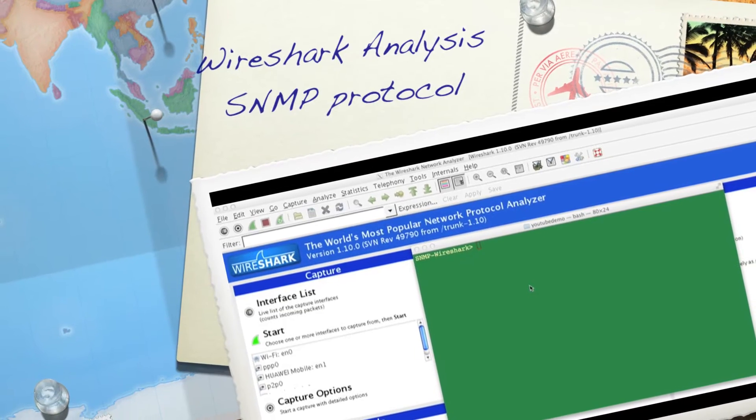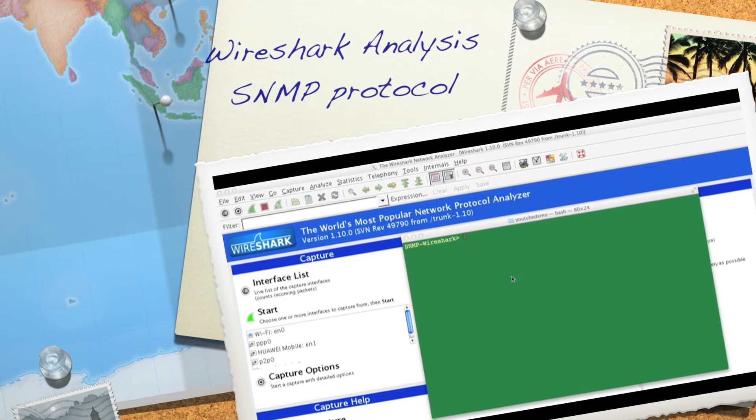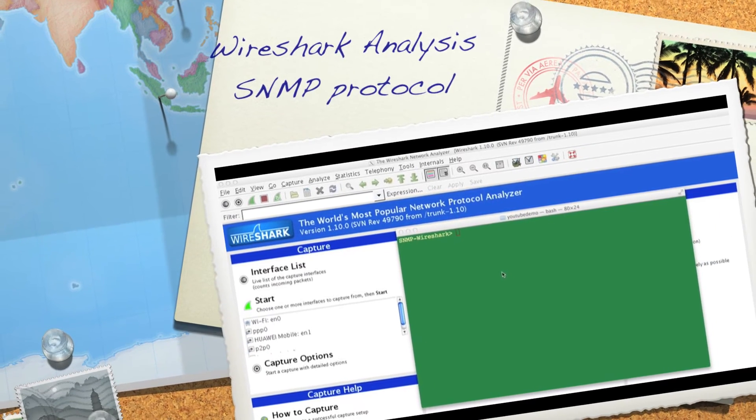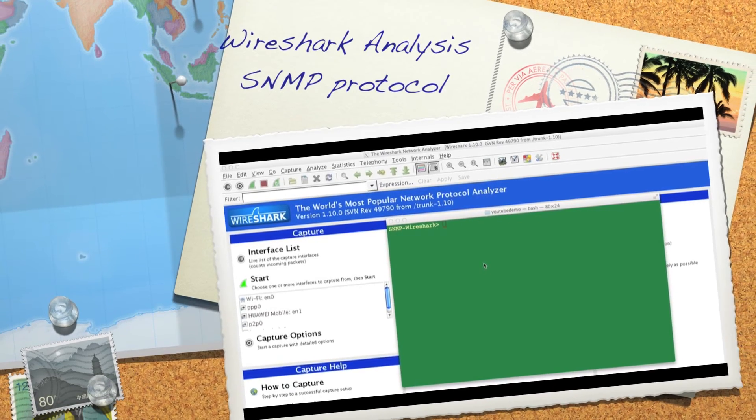In this video I will start with capturing the packet and then we will analyze the SNMP protocol.